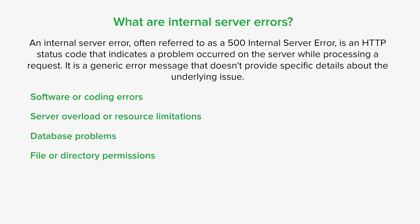Improper file or directory permissions can be another culprit behind internal server errors. If the server doesn't have the necessary permissions to access certain files or directories, it won't be able to fulfill requests that require accessing those resources, leading to internal server errors.